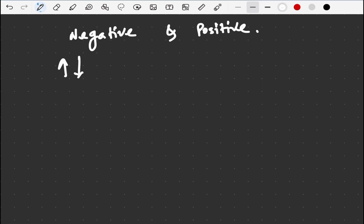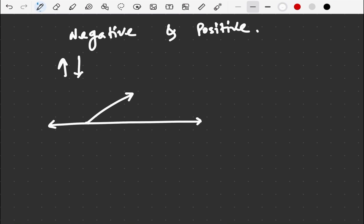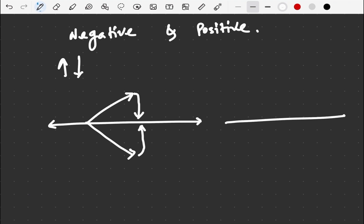Negative feedback consists of a series of changes that return the factors toward a certain mean value. Think of that line as the homeostatic condition of our body. When some factor becomes excessive or deficient, negative feedback mechanism causes those factors to move back toward normal — toward a certain mean value — and maintains the homeostatic condition.